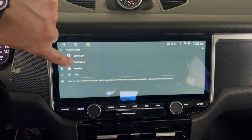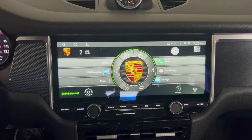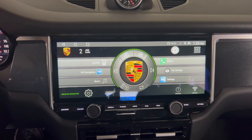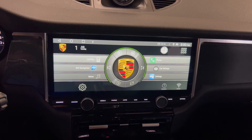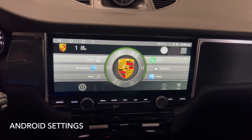Now I'm changing the home app to Car Web Guru. So let's start with the features of the system.